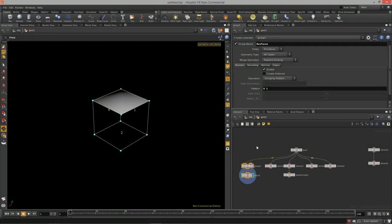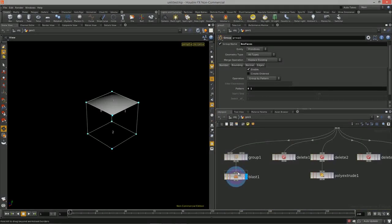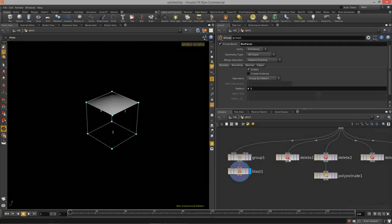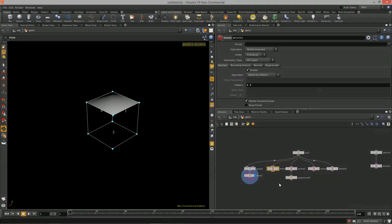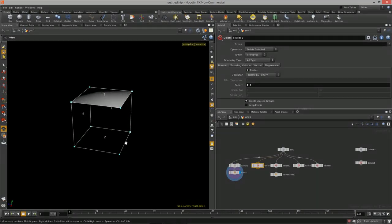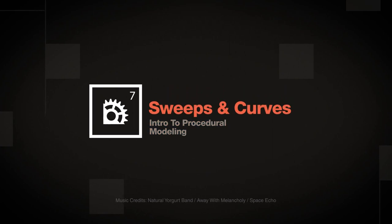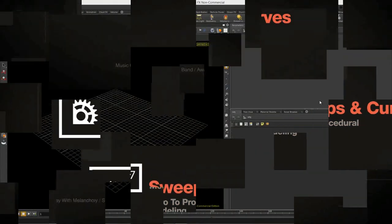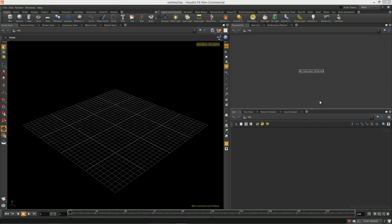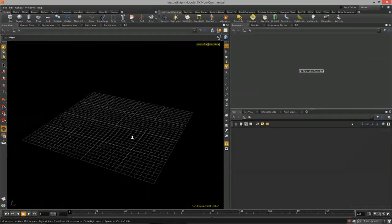That is how the blast node works — much simpler. It's also a faster node when optimizing your networks for speed and performance; using a blast node takes less computation time than a delete node. That covers the delete node and the blast node.